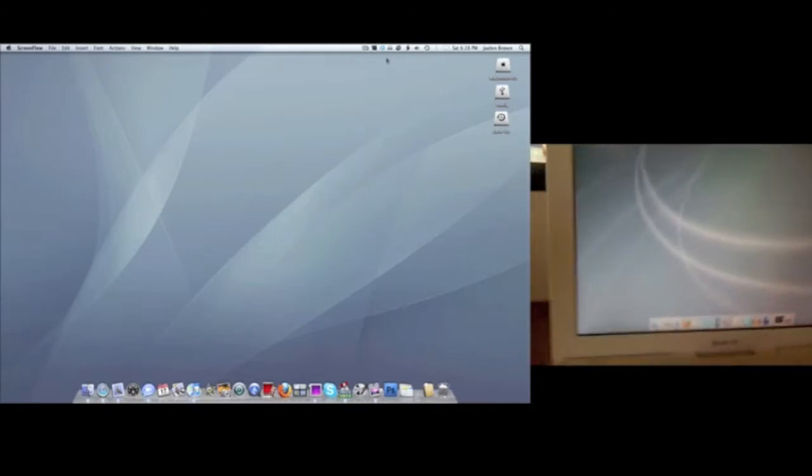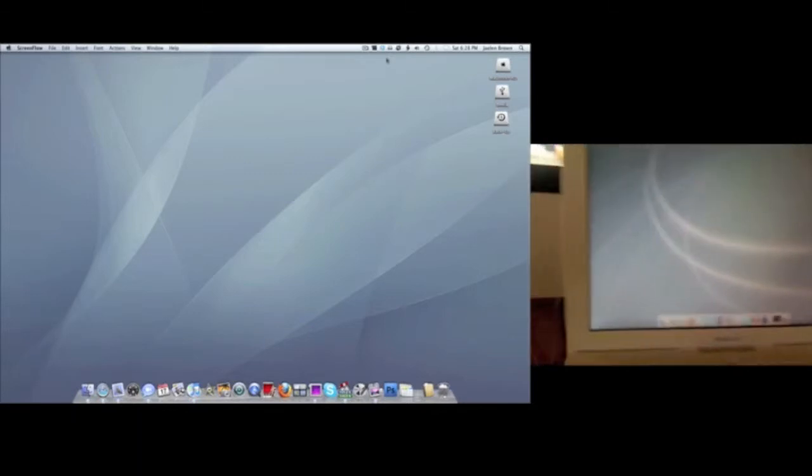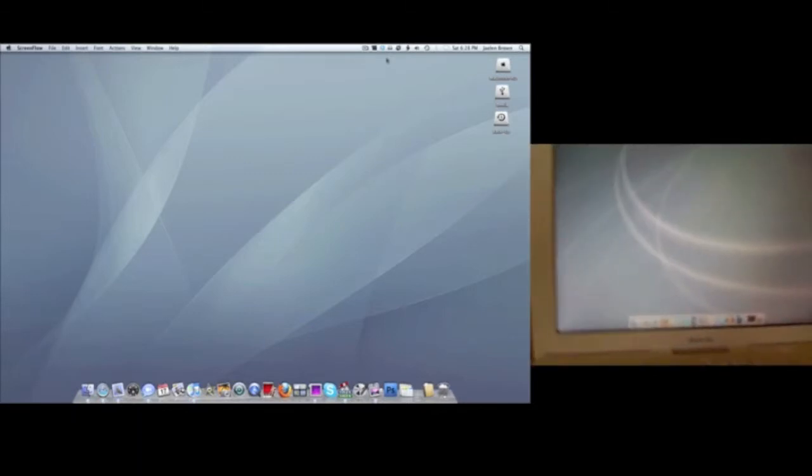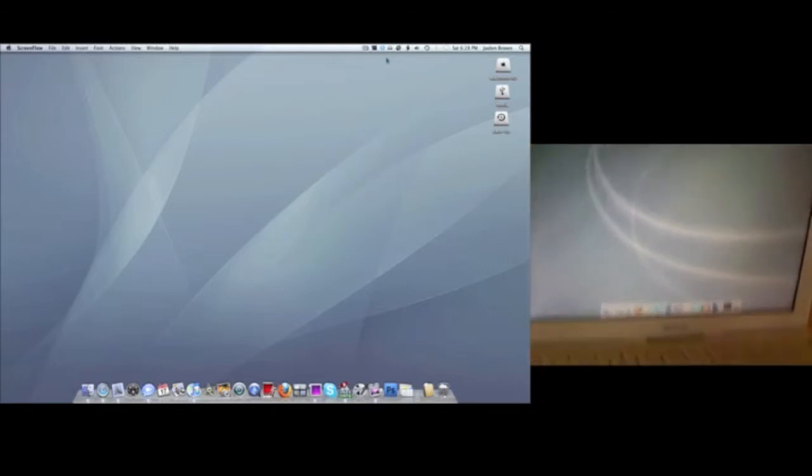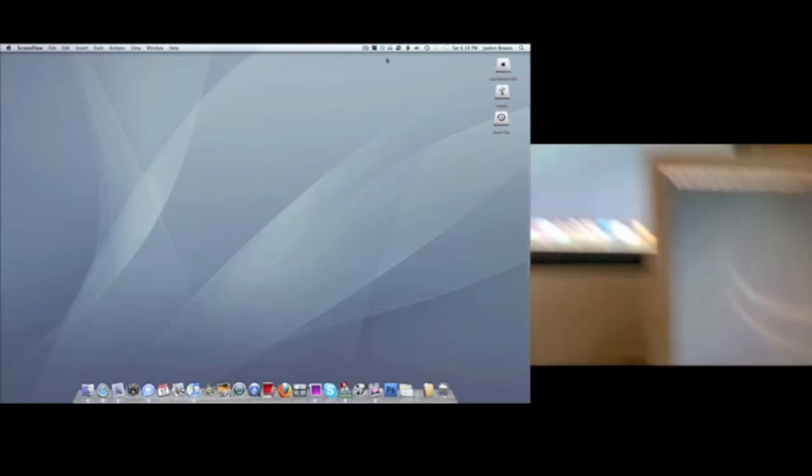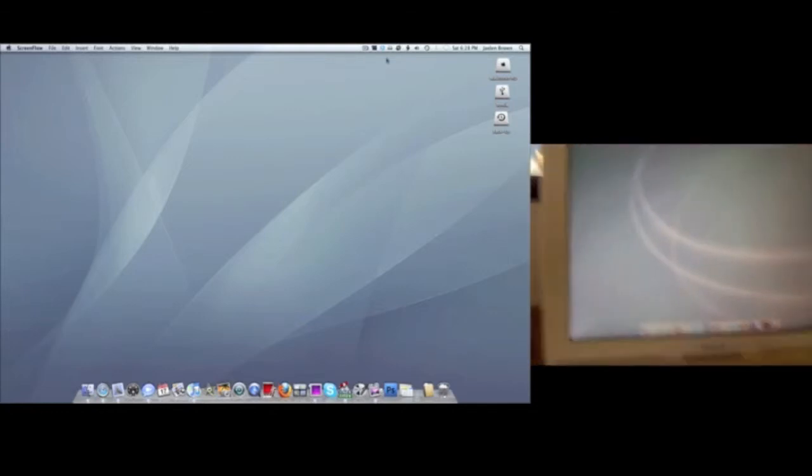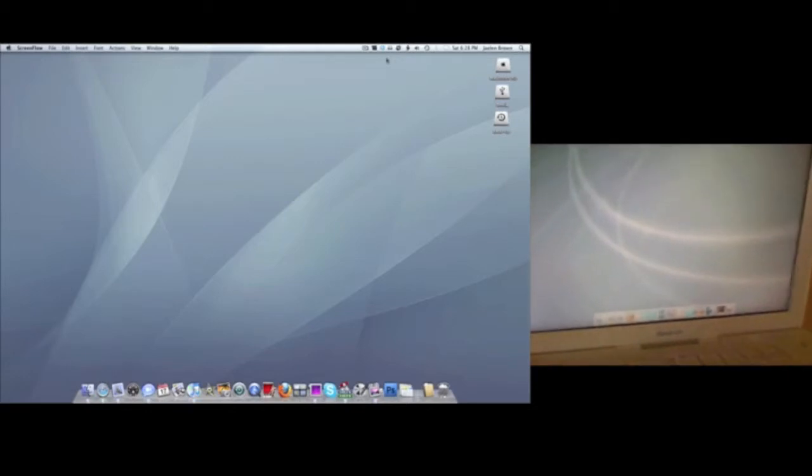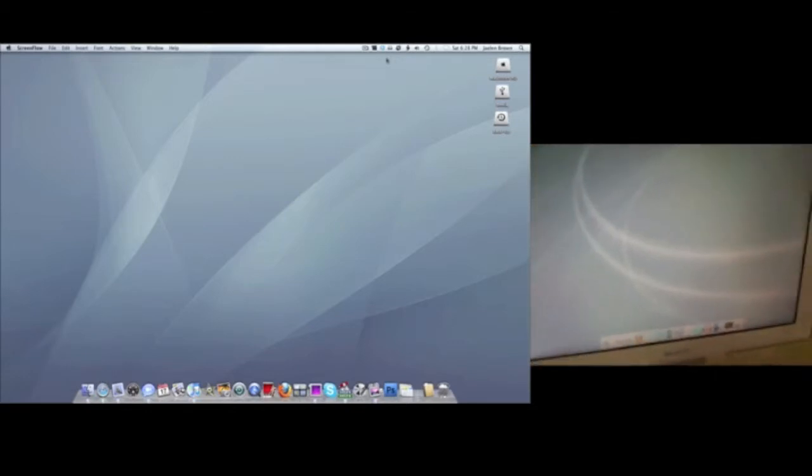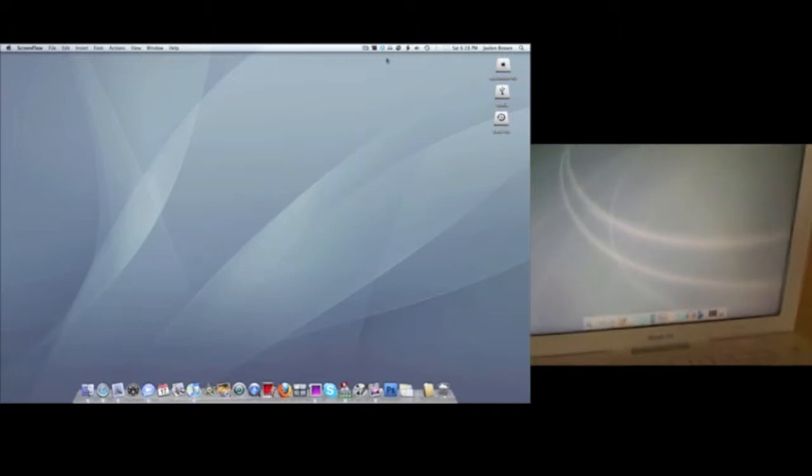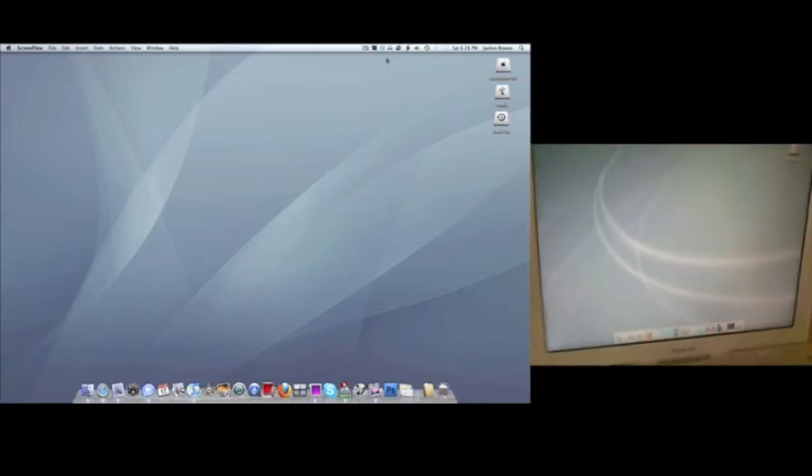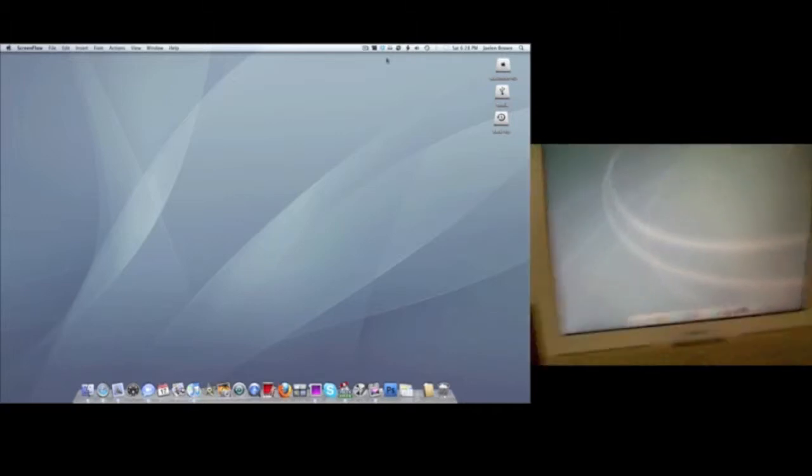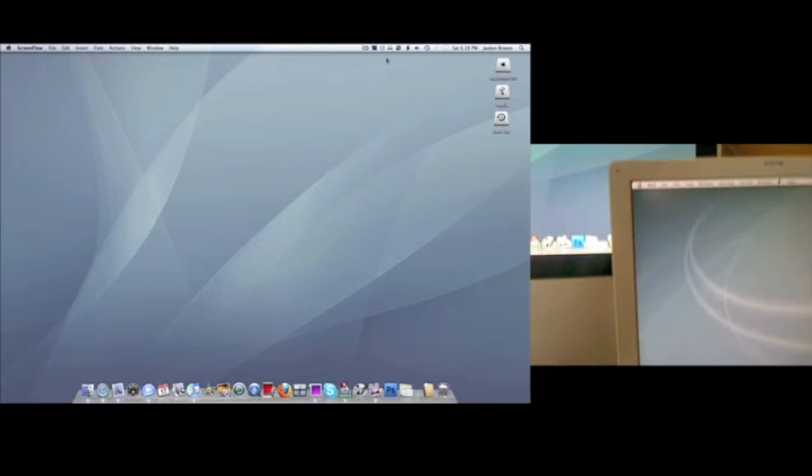As you can see to your right, I have my iBook here and then the iMac for this video. On your right you're just going to be seeing my iBook screen. So let's get straight into this.